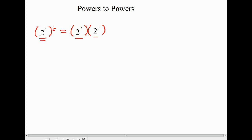It's 2 to the power of 3 times 2 to the power of 3. As we discussed in the first video on exponent laws, when we're multiplying and we have the same base, we add the exponents. So here we're going to add 3 plus 3. The base stays the same, and we end up with 2 to the power of 6.